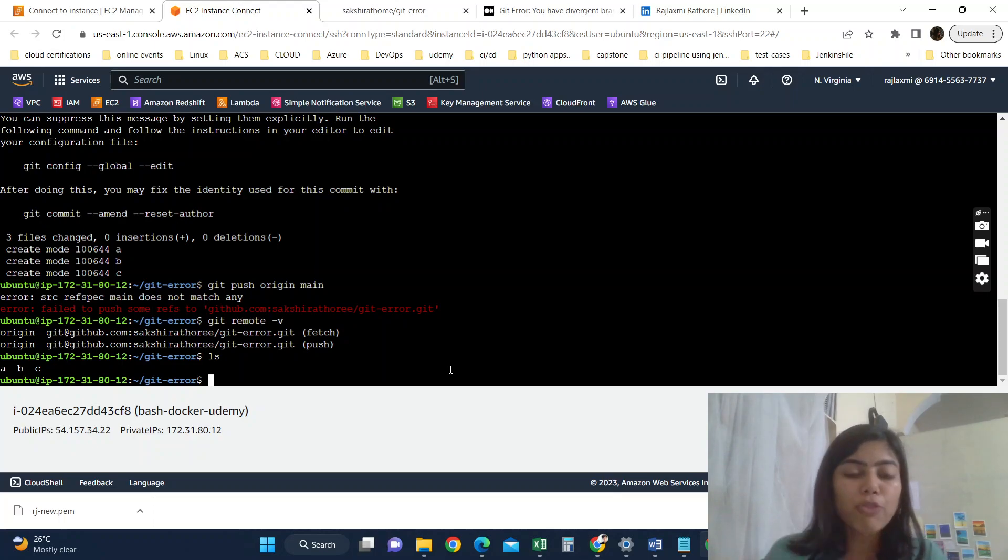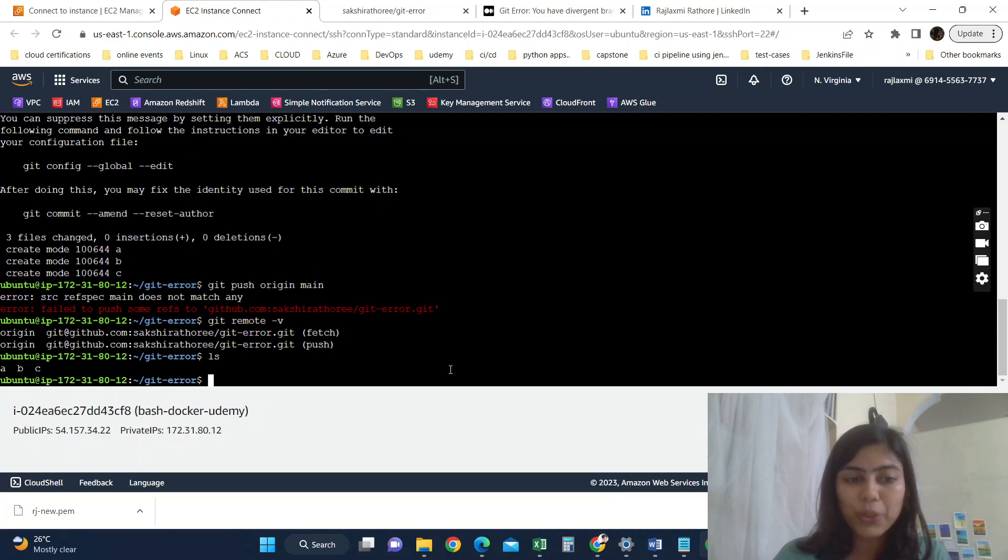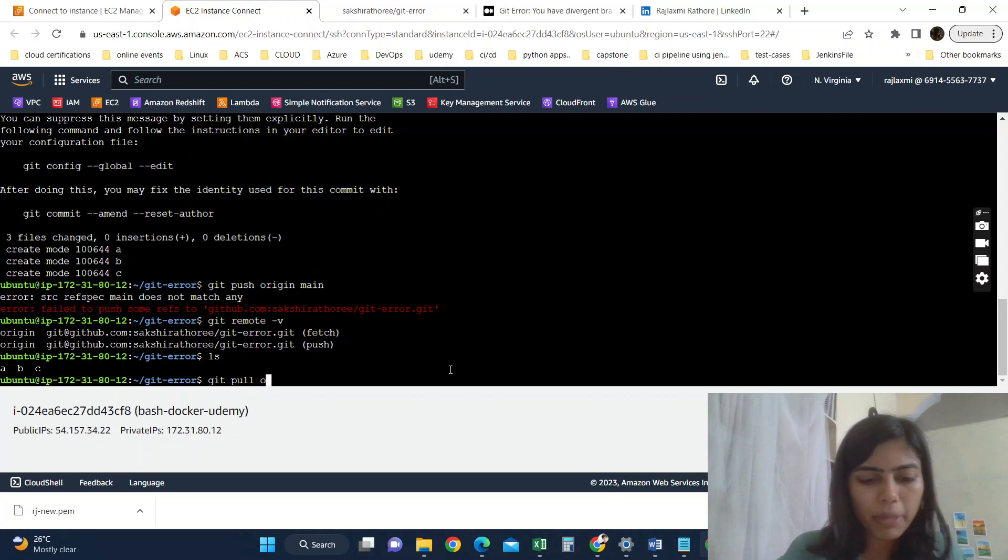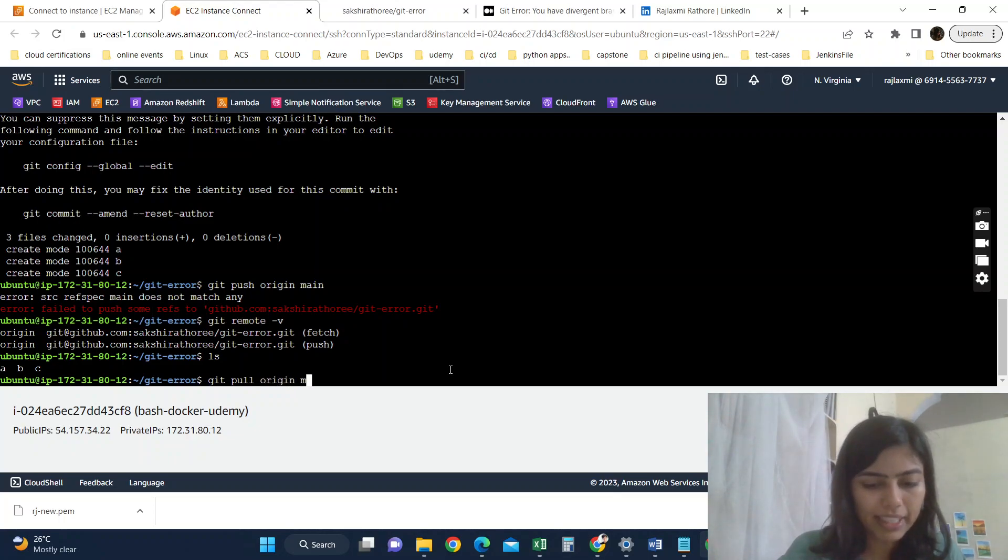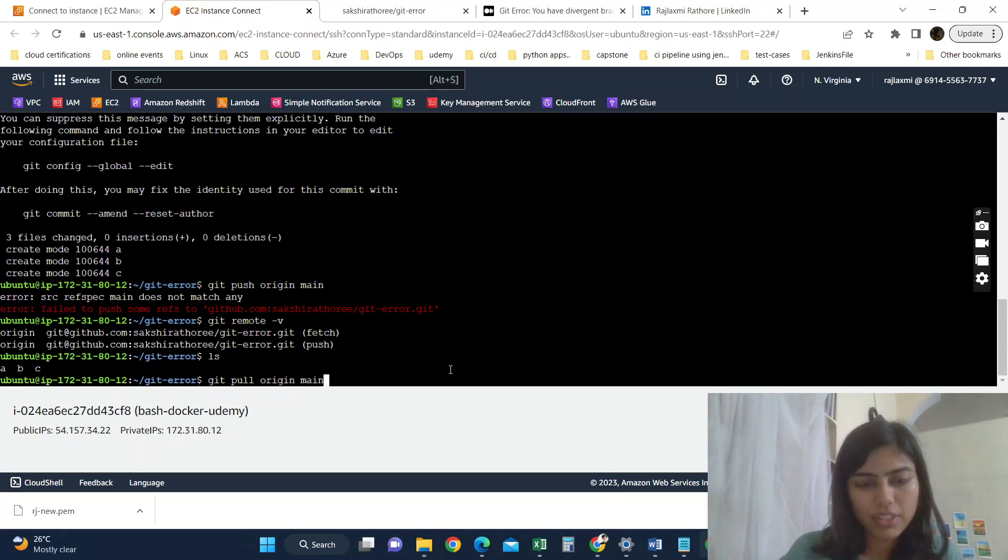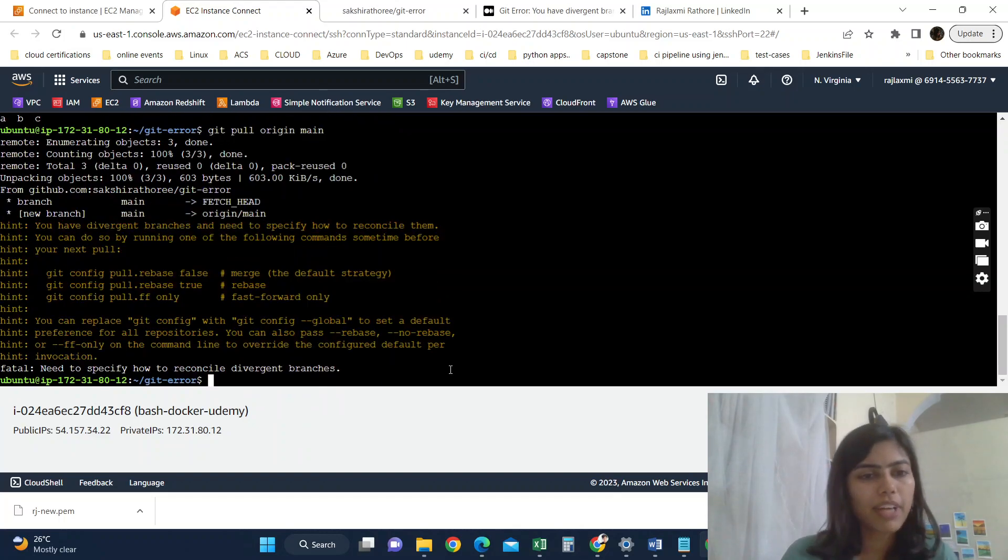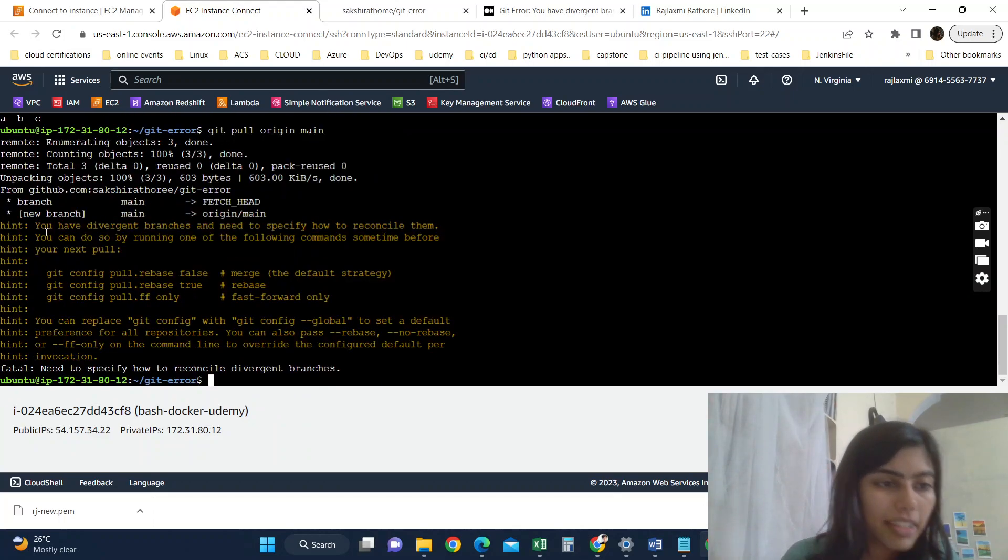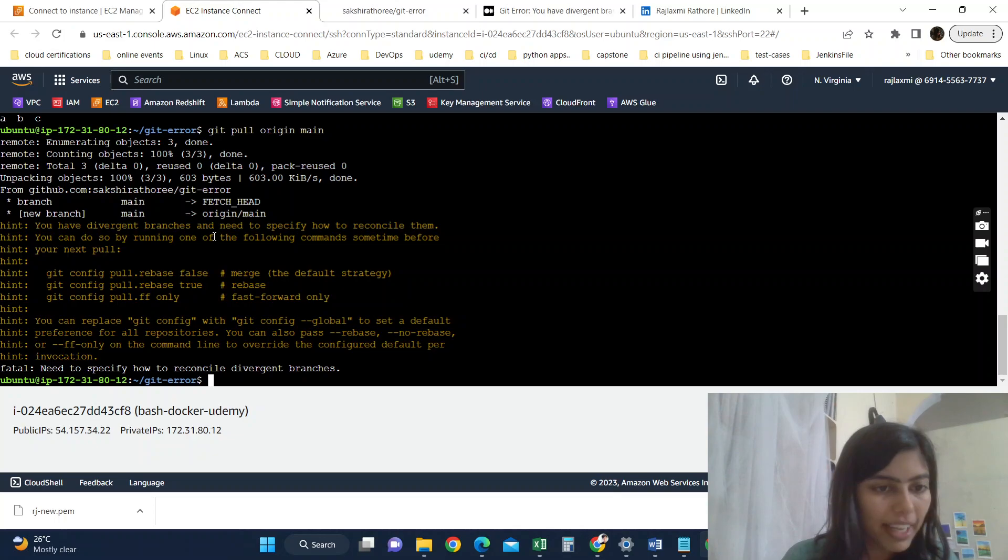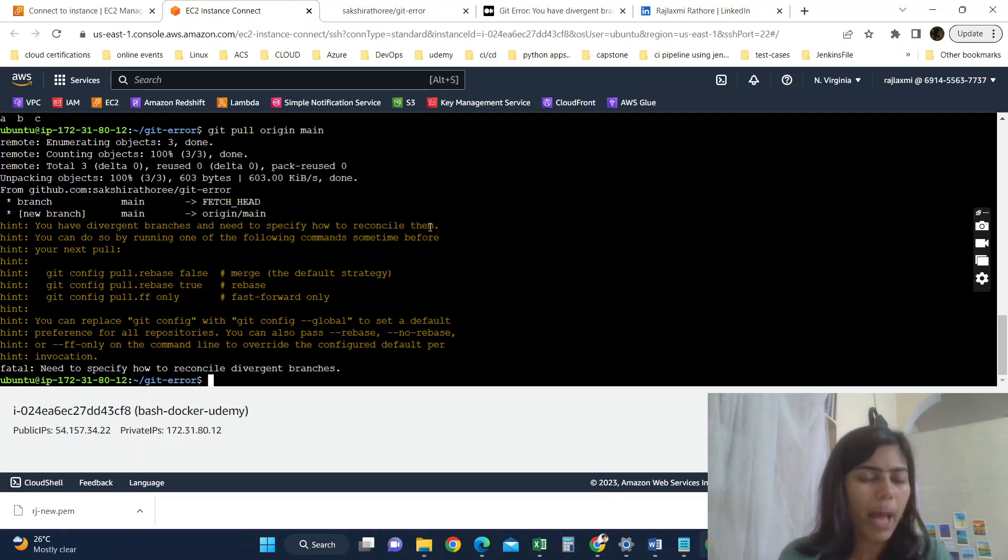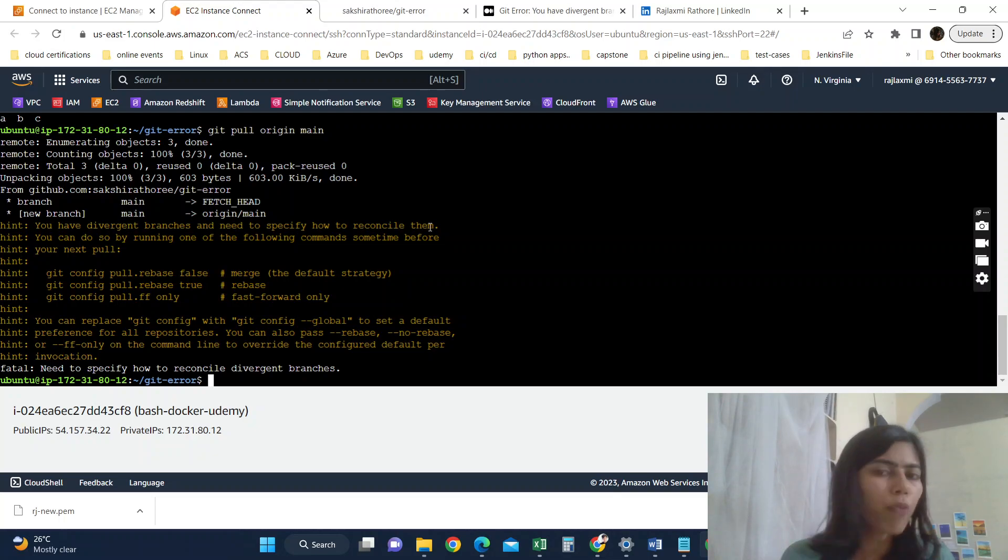So what was the best practice? The best practice was before pushing our changes, before starting to work with local, we should first pull our changes by doing git pull origin main, and then we should push. But even after pulling, I am getting this error: you have divergent branches and need to specify how to reconcile them. So why did it happen? Like, if I have pulled it, then why this divergent branches error I am getting?